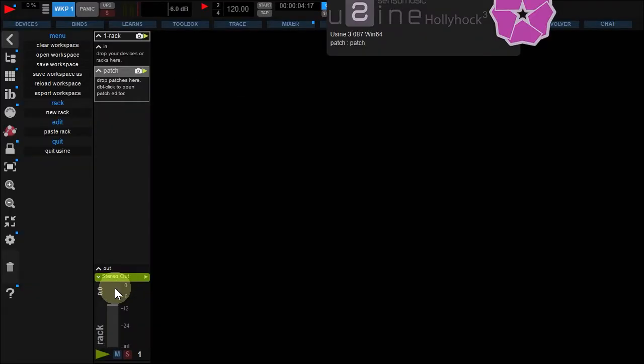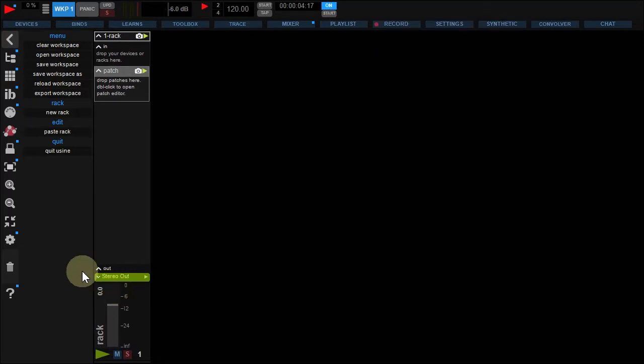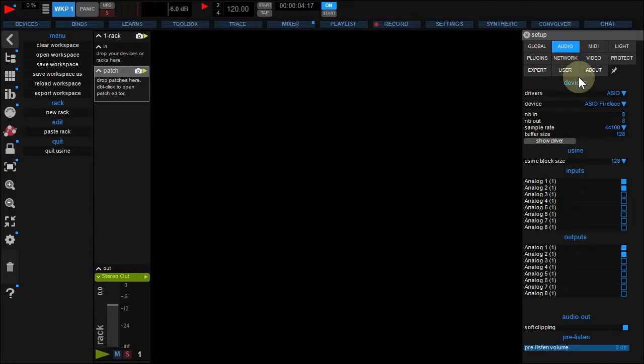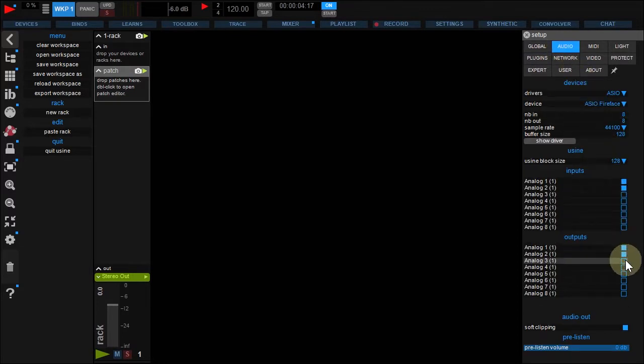Create an empty workspace. First, open the setup panel and check your soundcard configuration. For an 8-output surround, I activate my 8 outputs.